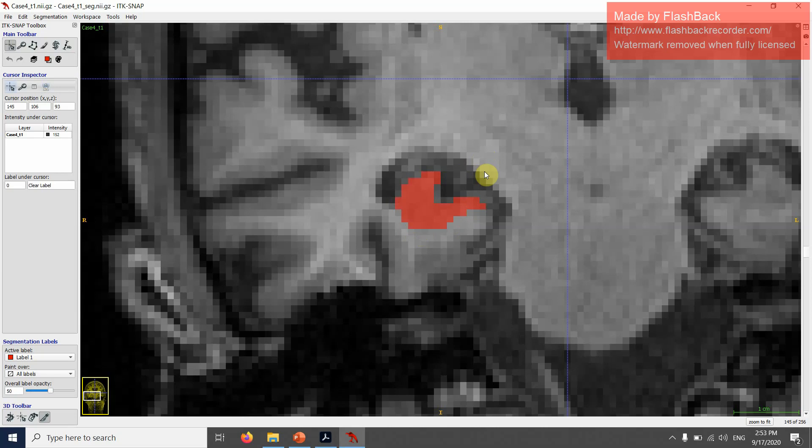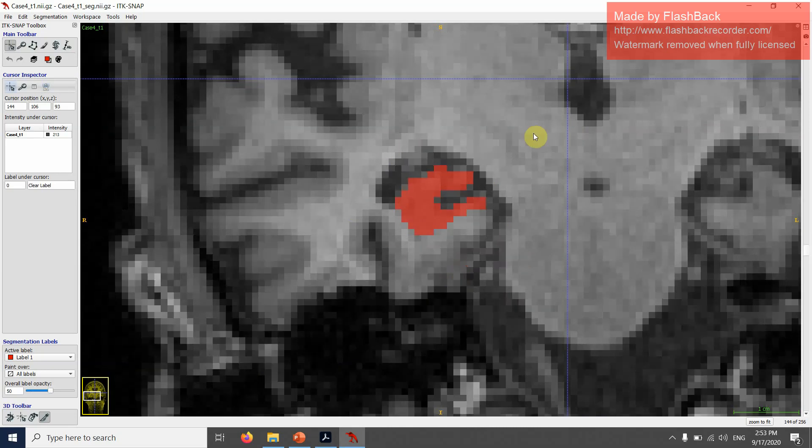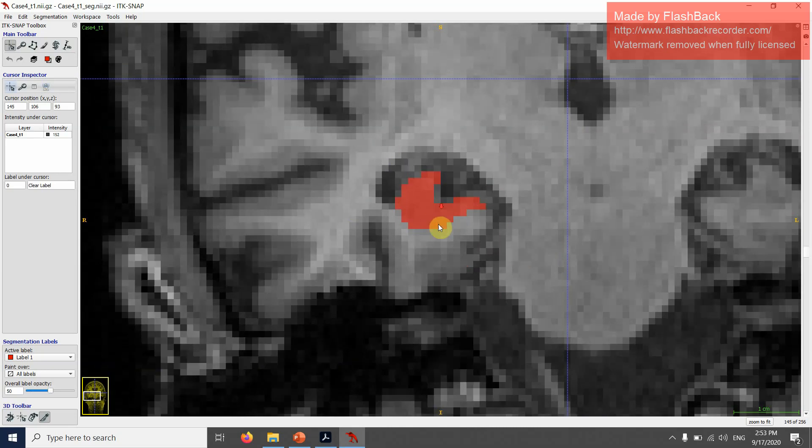I think the important thing is when you're segmenting your own data set, to make this decision the same for each subject. Be very consistent between subjects. I think this is an ambiguous one. This unfortunately happens. I'm now deciding that this is the last slice with the uncus, and this is the first slice of the posterior hippocampus.